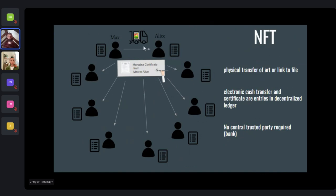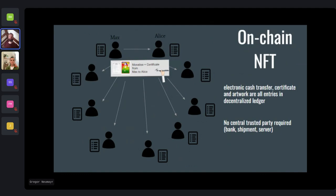An NFT is basically the same as what we described before. It is that certificate being broadcast — now we have a digital certificate. Max broadcasts that a Mona Lisa certificate goes from Max to Alice, and it ends up on the blockchain. The NFT can be a certificate for a paper piece of art, a link to a document that sits somewhere else, or it can actually sit on the blockchain. The point is that you don't need a trusted party for the certificate — it goes directly from the artist to the customer.